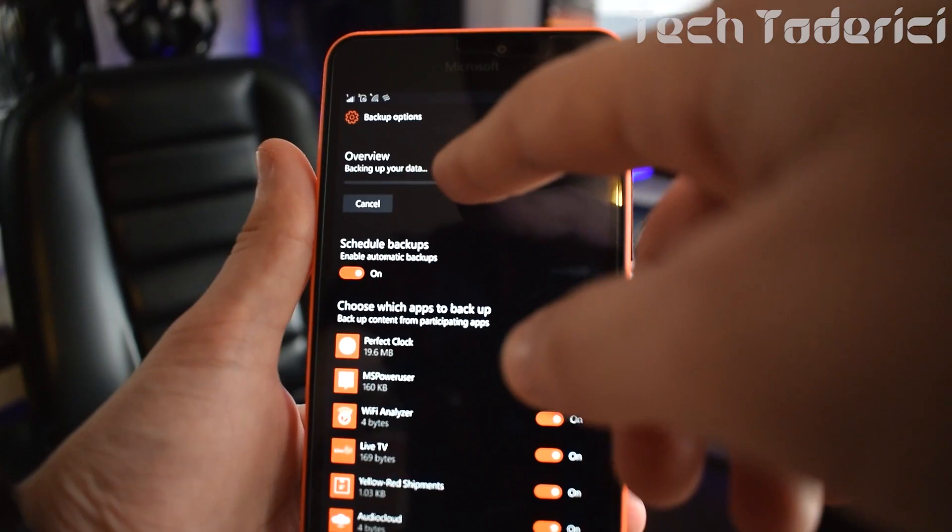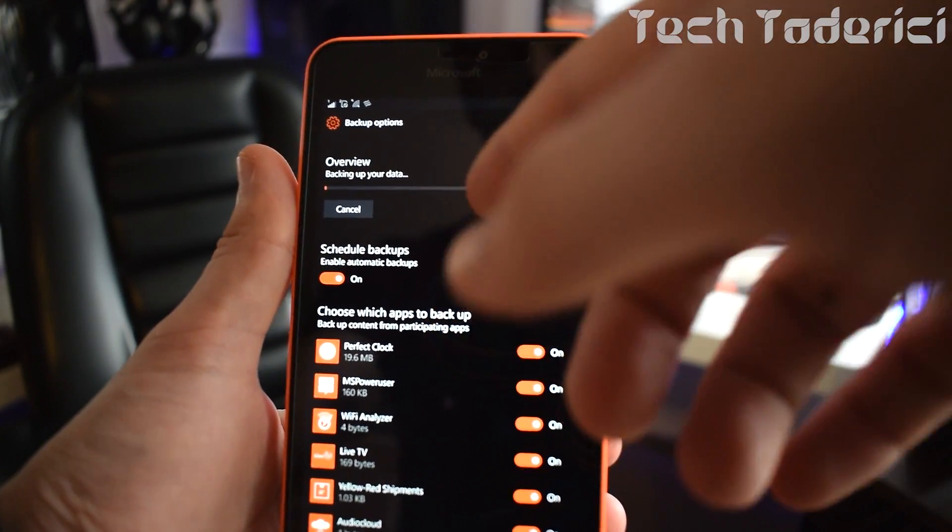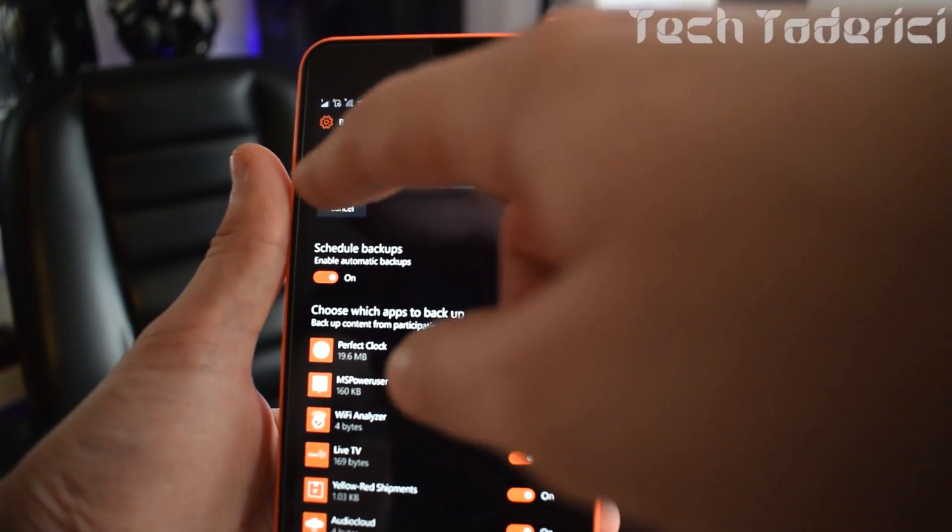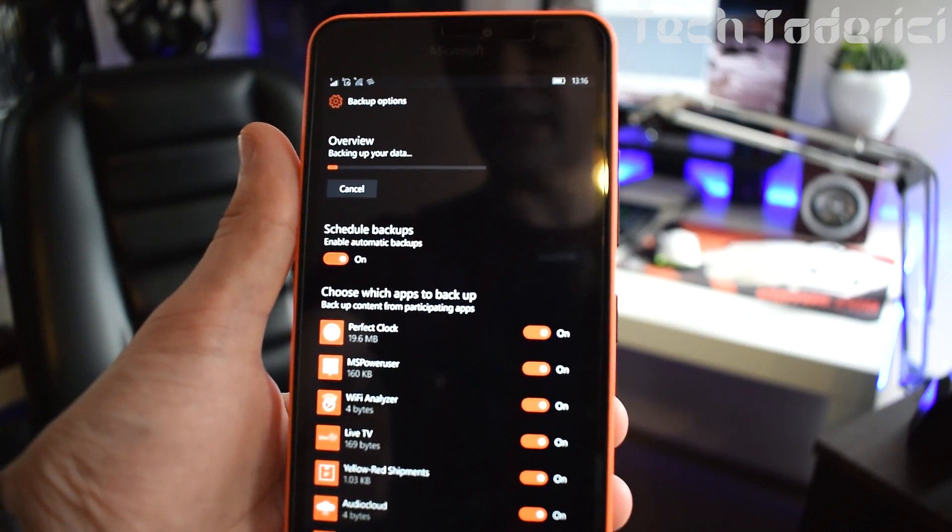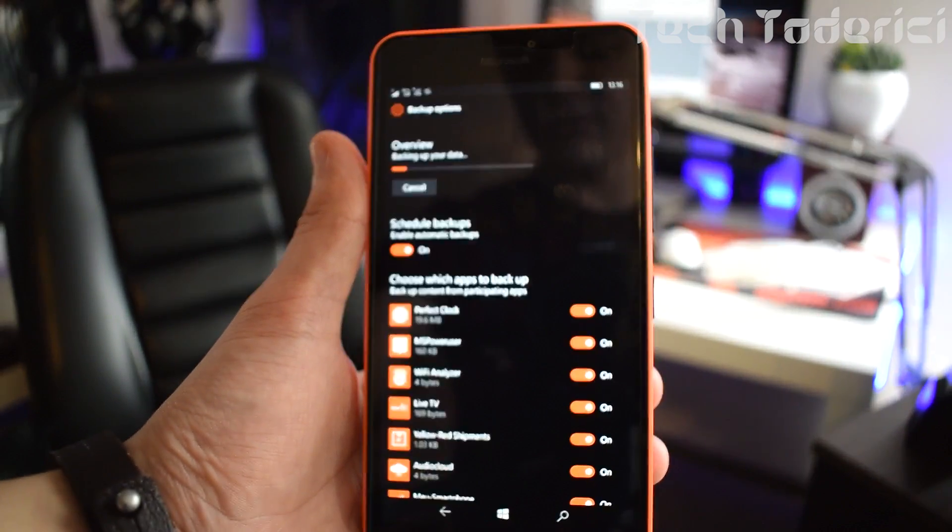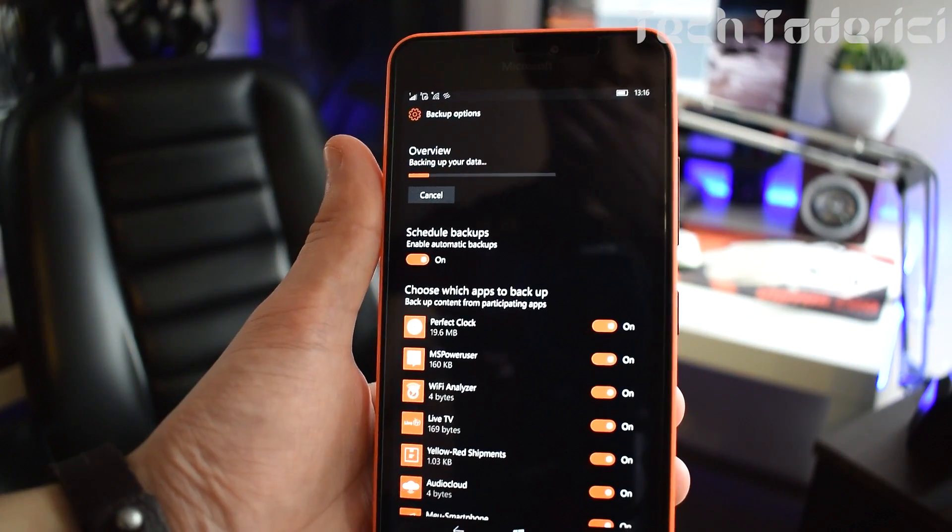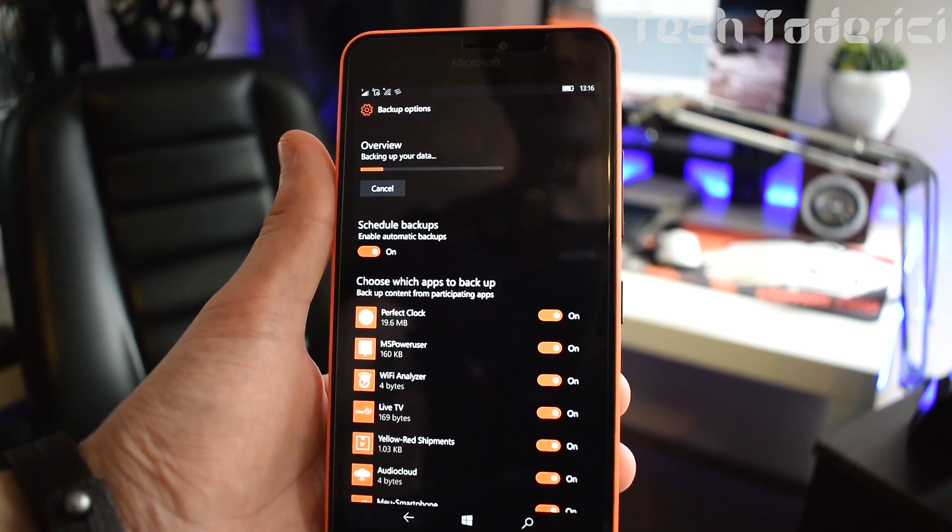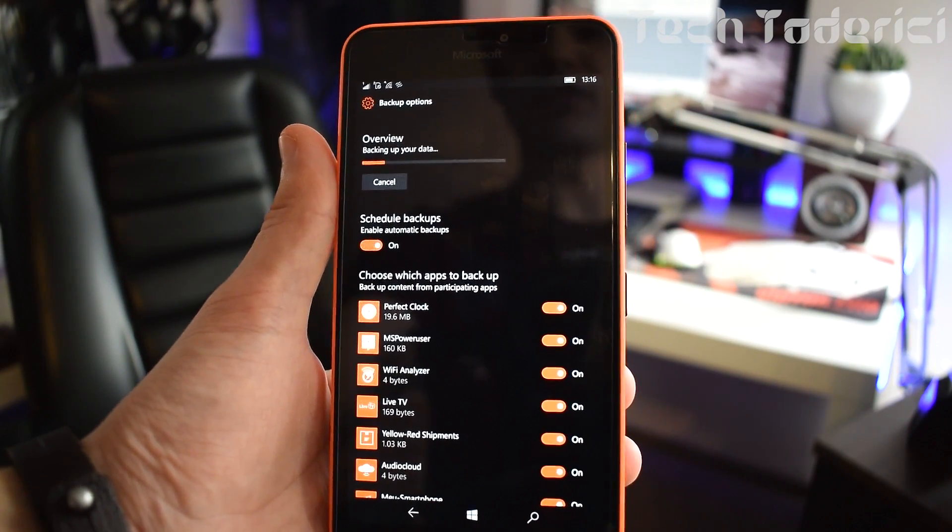And then come here and back it up now so this will take some time of course. Once it will be over it will tell you that it's over. You see already started to make the backup, it shouldn't take much time, depends on your internet connection as well.